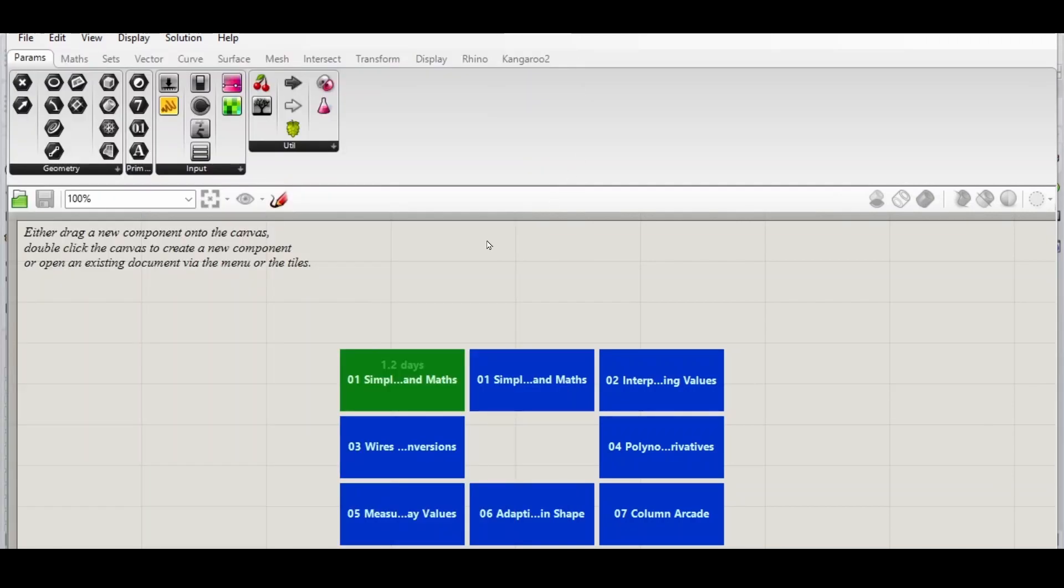For more installation and configuration of Hops, feel free to pause the video and take a look at the Rhino documentation. You will have to restart Rhino after you've completed the Hops installation.